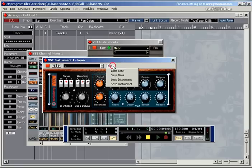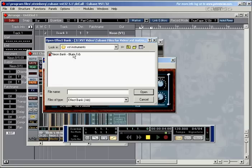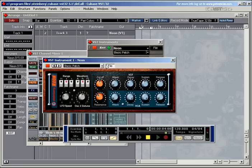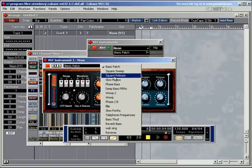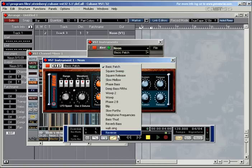And if we load in our bank again, this one, and have a look at the names, the names are back. By the way, the neon supports 16 different sounds, which you can load in either separately or all at once.